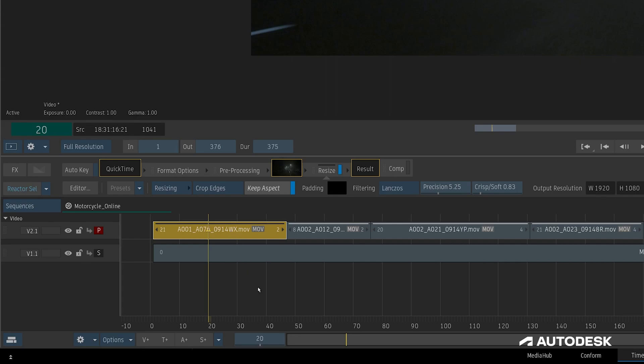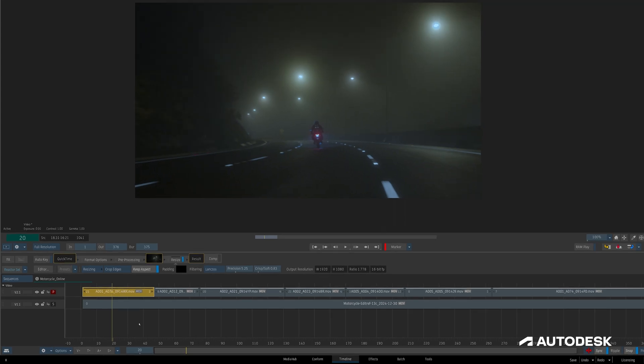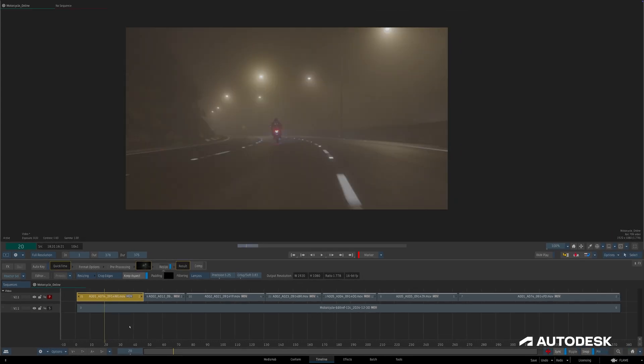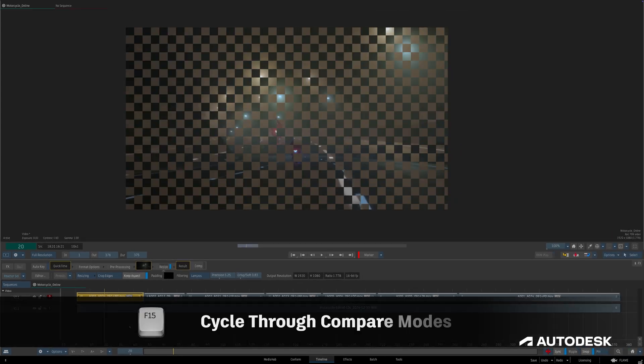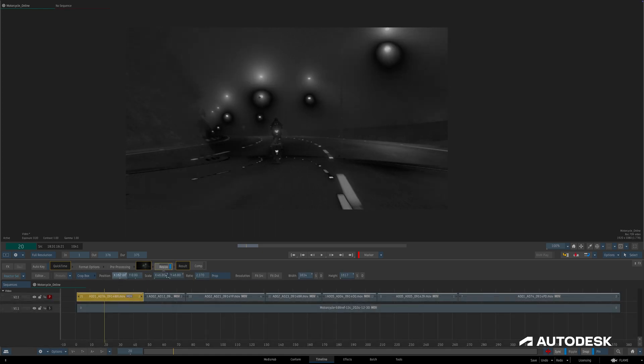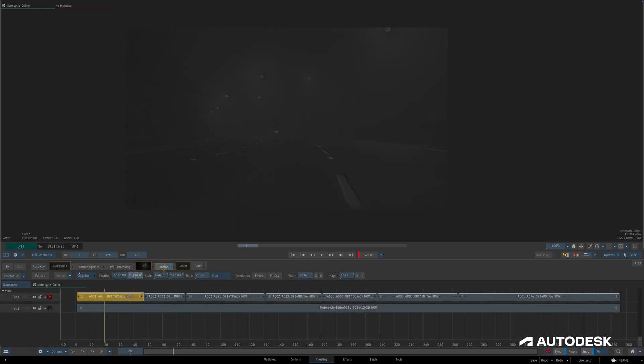The idea here is that Flame will render segments that have both had work done to them and that we have seen. Flame knows to render these segments after a few criteria are met. First, we do something to a segment. In my case, I'm conforming some footage to an offline reference picture, so I'll cycle to the difference compare mode with the F15 keyboard shortcut and adjust the resize so it matches.